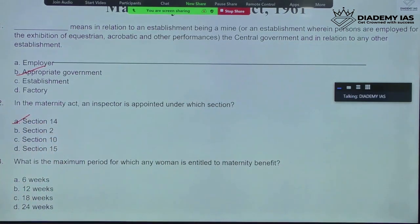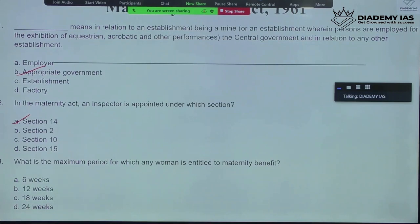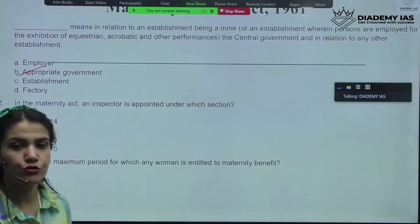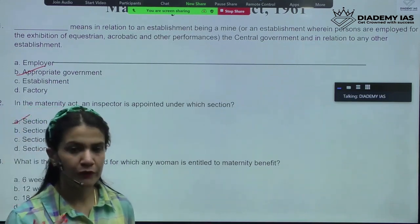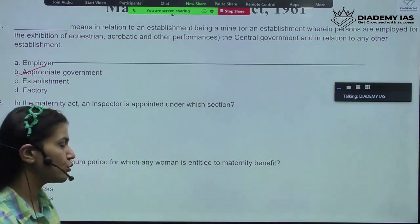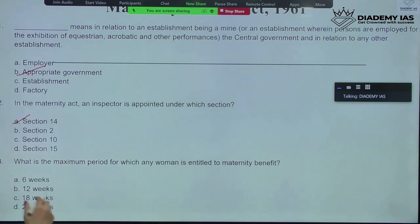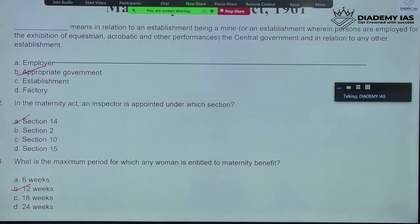What is the maximum period for which any woman is entitled to Maternity Benefit? We have done that also — from 12 to 24 weeks. So basically, the minimum number of weeks is going to be 12.